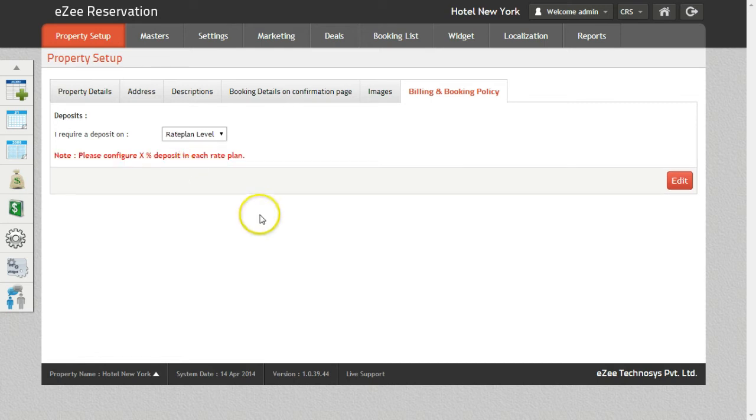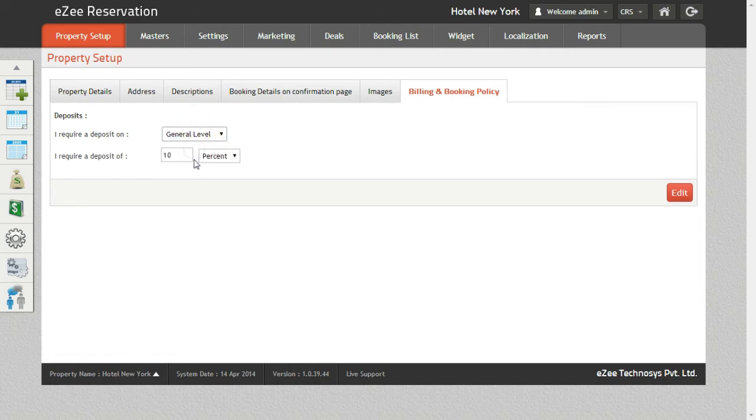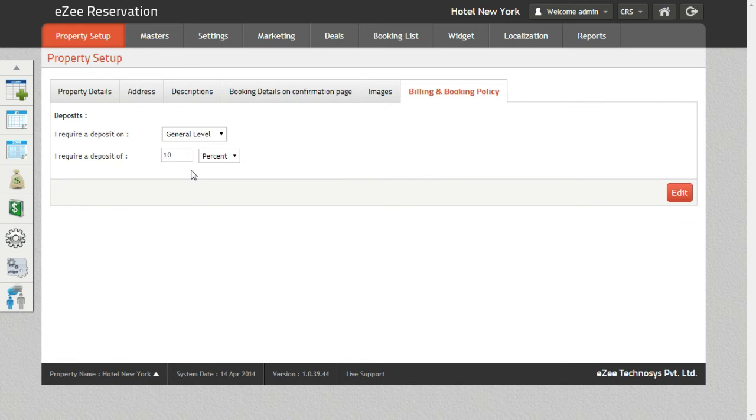The second option which says I require Deposits Of is enabled only when General Level is selected. Here you can define the percentage of deposit.